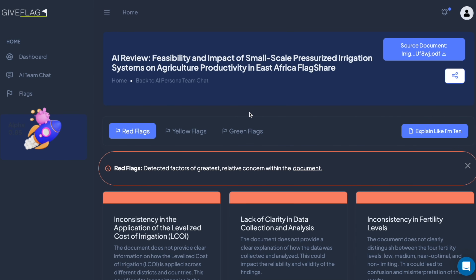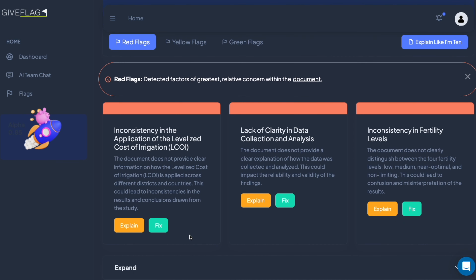Here's an example: irrigation. 'Feasibility and impact of small-scale pressurized irrigation systems on agricultural productivity.' It tells me what to look into — now I know to ask questions about the application of levelized cost of irrigation, so I'm going to walk into a meeting saying, 'Hey, what's the LCOI?' Clarity in data collection and analysis — this study didn't do the best job clarifying how it collected its data. We saw that with the Harvard review — let me pull that up real quick.